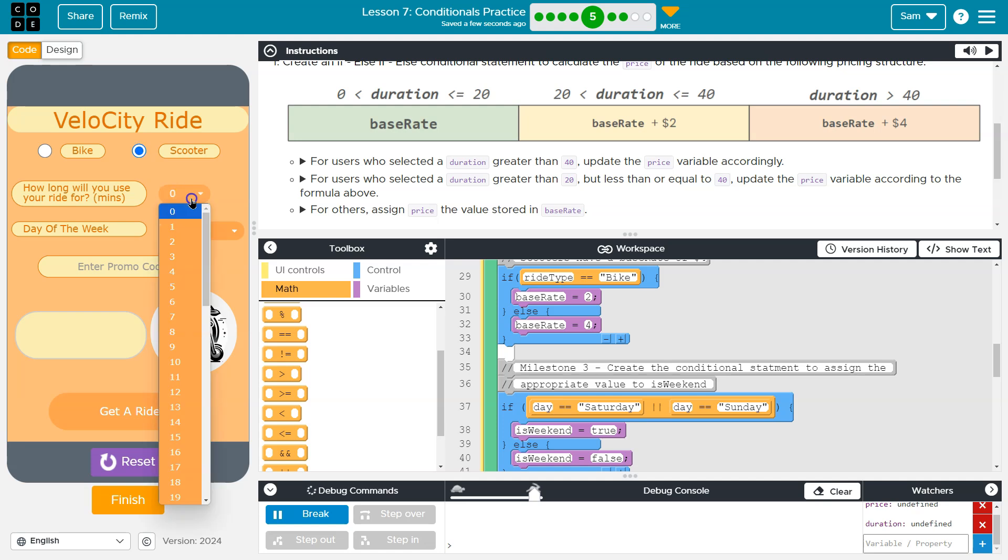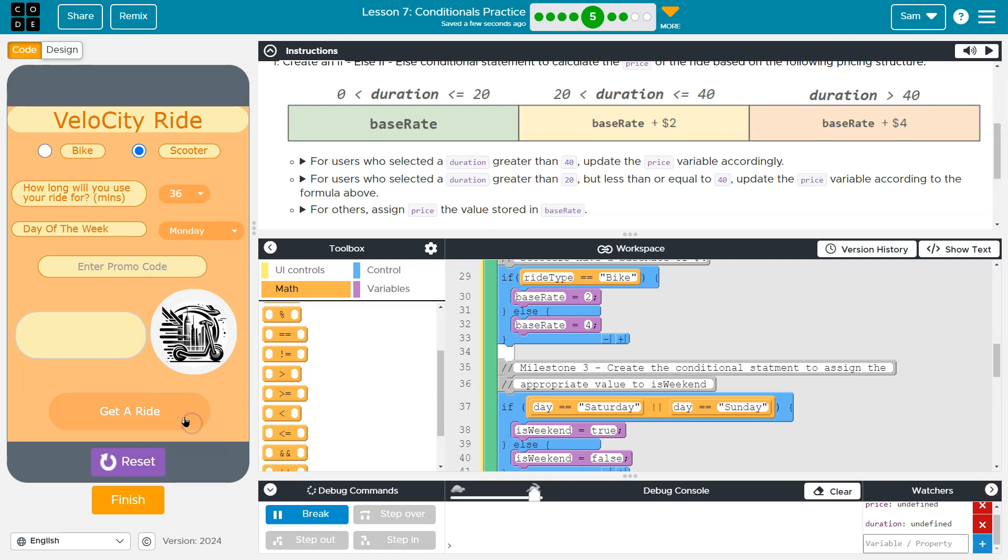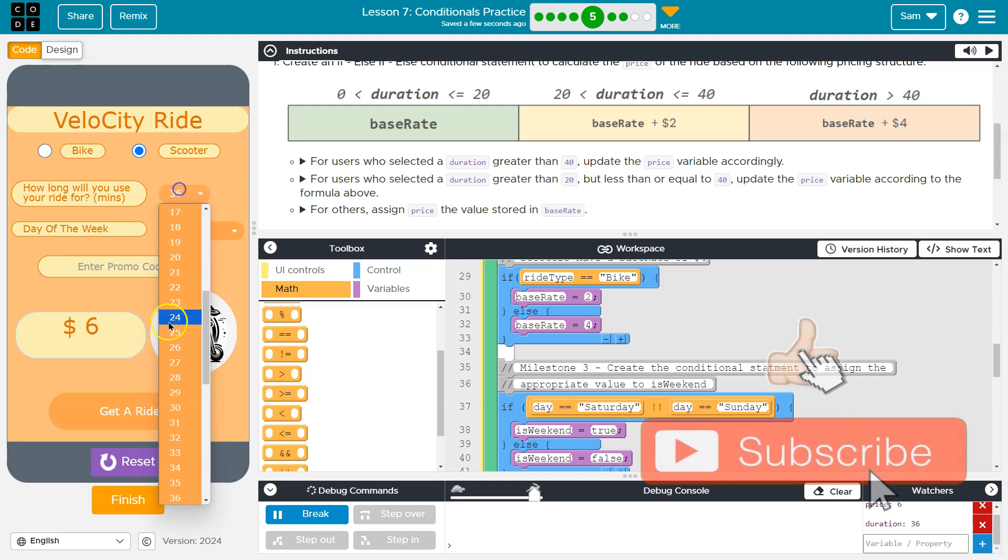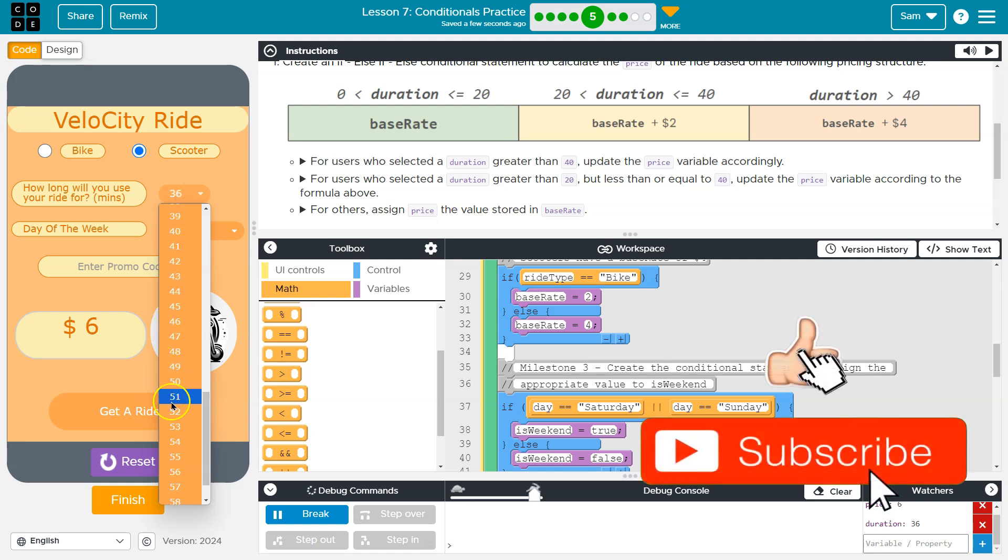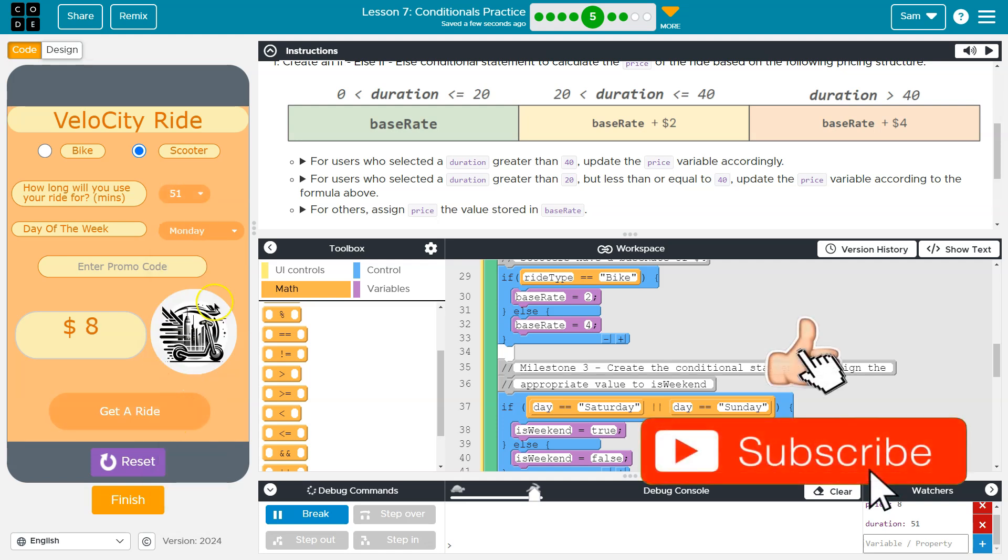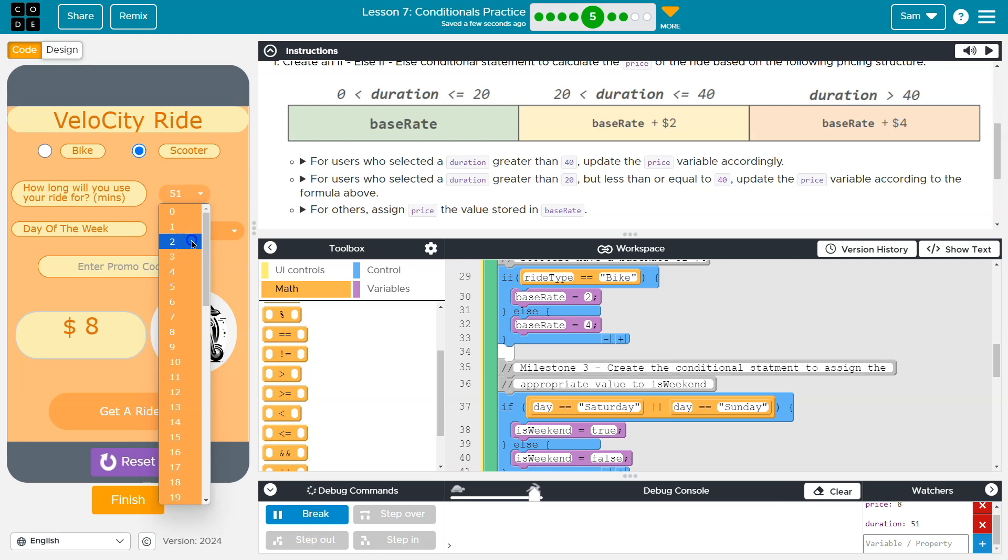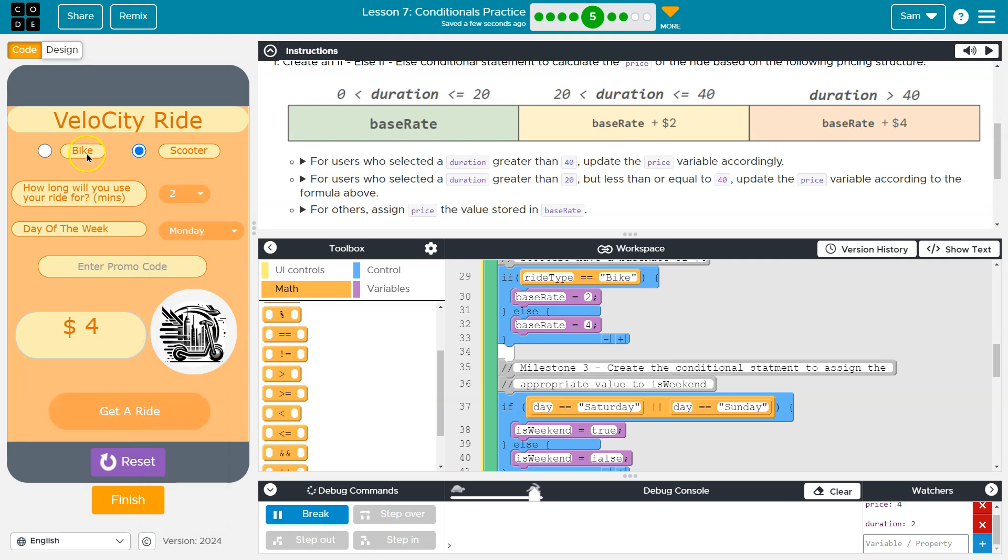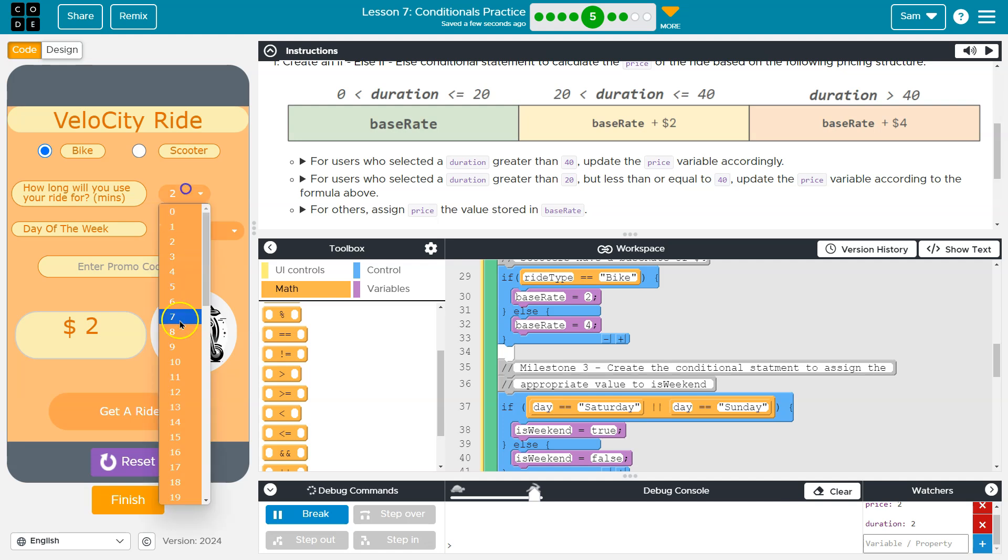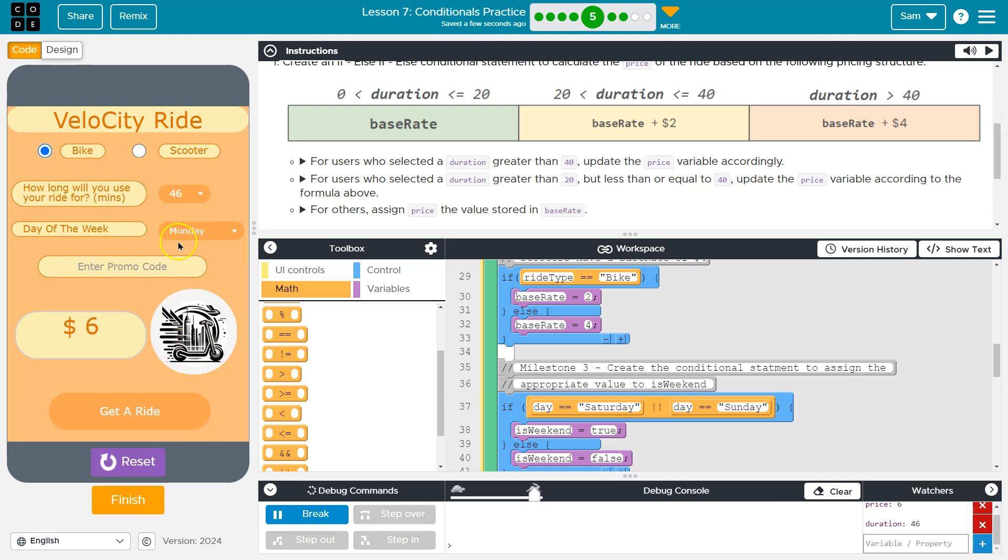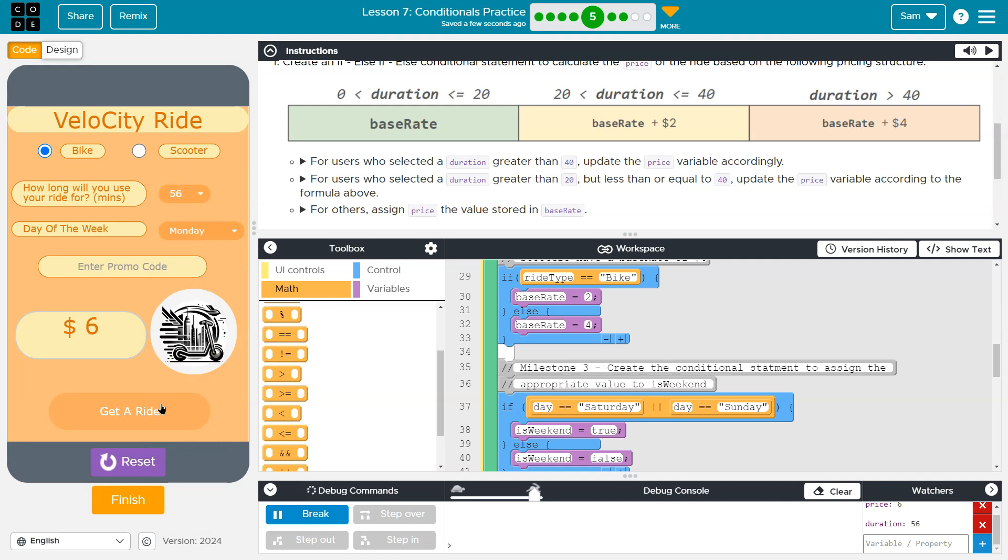I'm going to do a scooter base rate should be four on this. And let's do get a ride. Six bucks. Outrageous. 51. Eight bucks. I don't know why I'm saying bucks like that. But it is what it is. All right, let's give bike a shot. Boom. Everything is looking good. Onward.